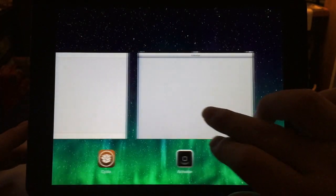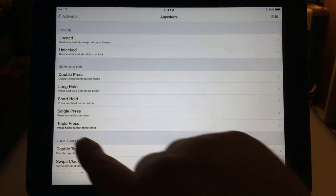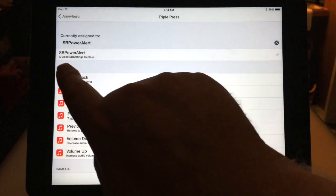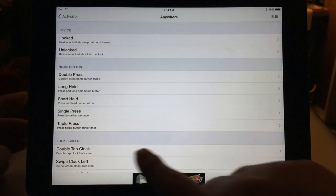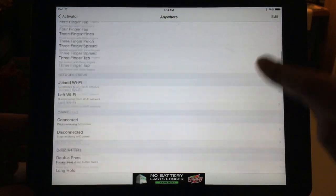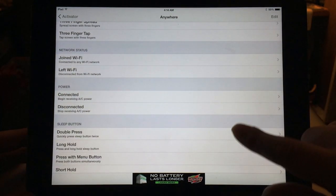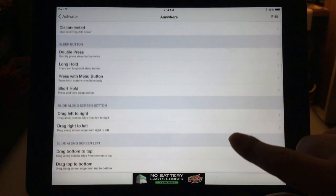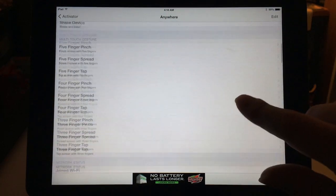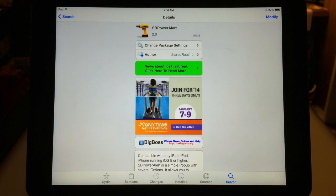In Activator, click on 'Anywhere,' then you'll see 'Triple Press' — make sure SB Power Alert has a check by it. There are a ton of different ways to trigger it; you can even set it to activate when you shake your device, but I don't recommend that if you do a lot of walking because it tends to go off. I just use triple press of the home button because it's the easiest. So that's SB Power Alert — it's free from the BigBoss repo.